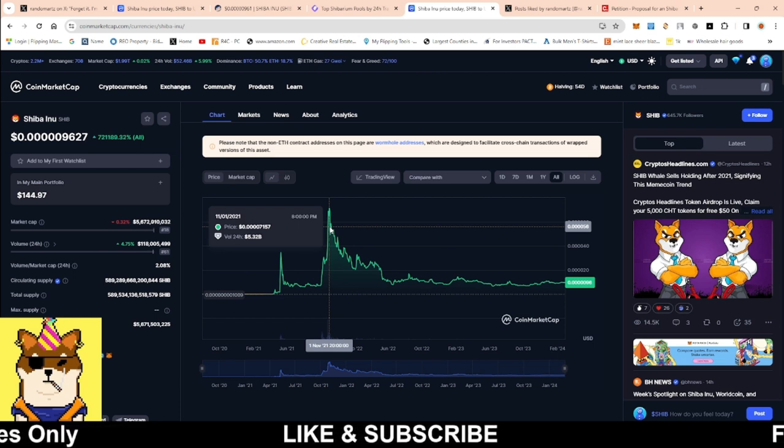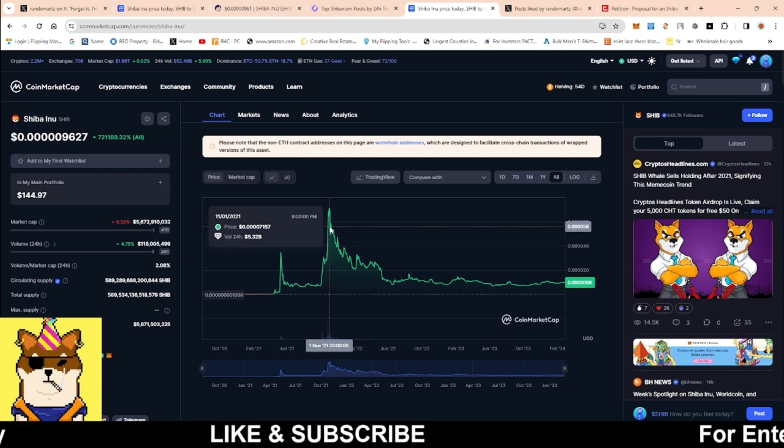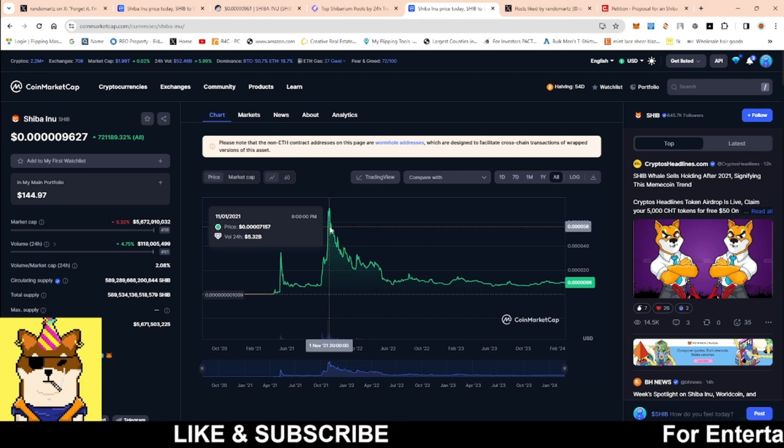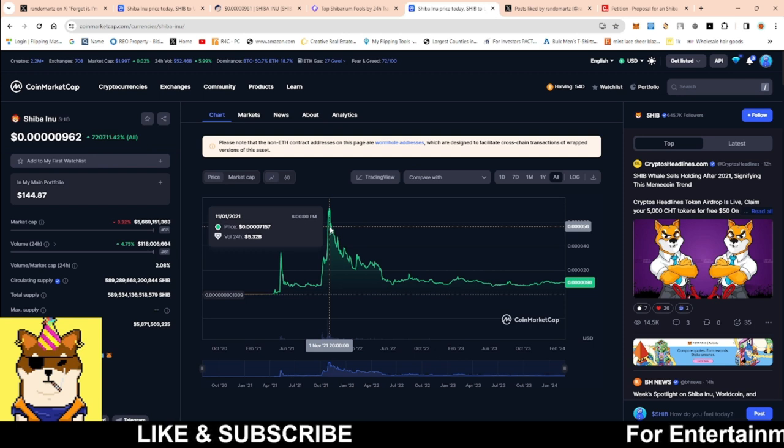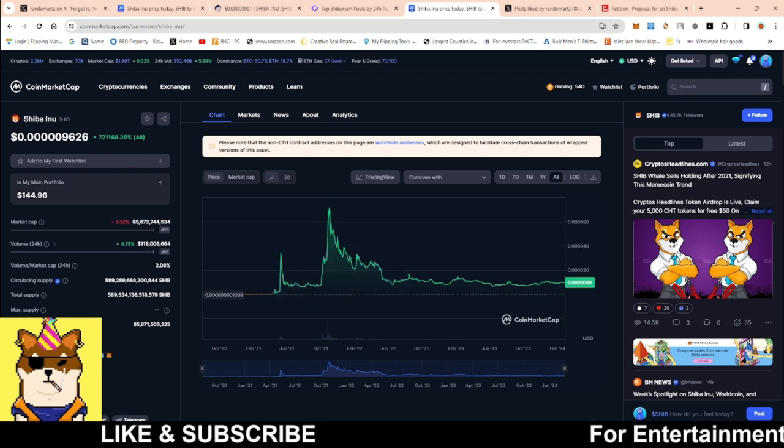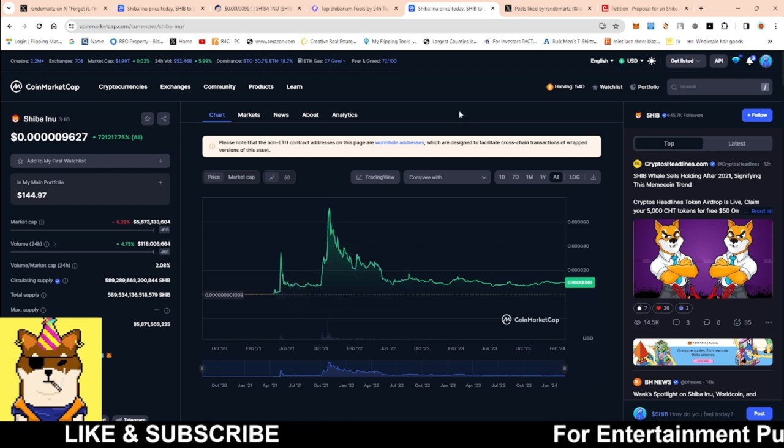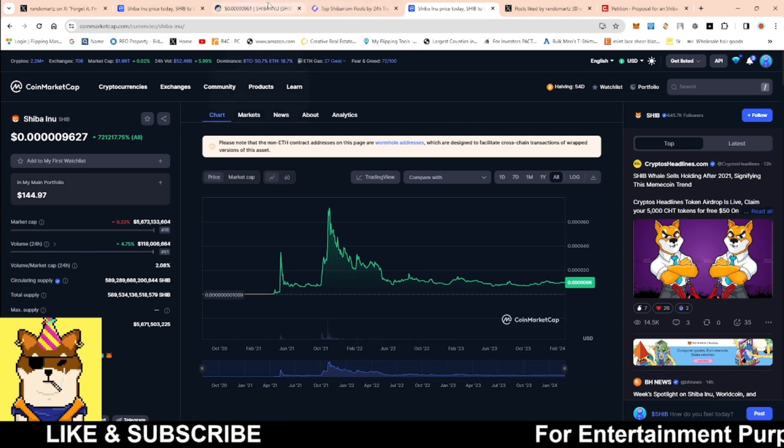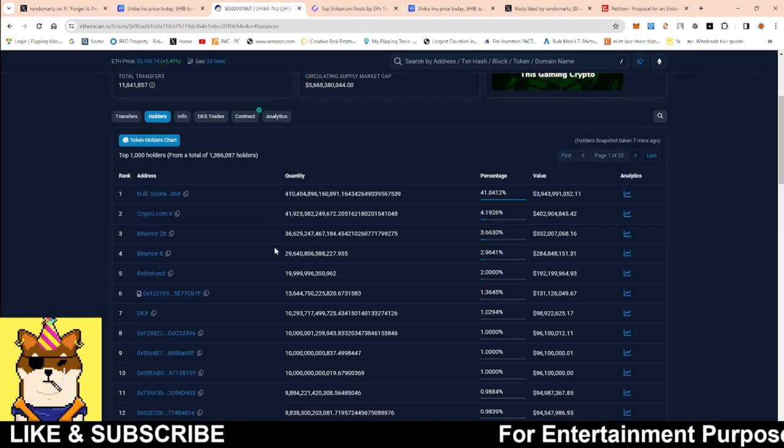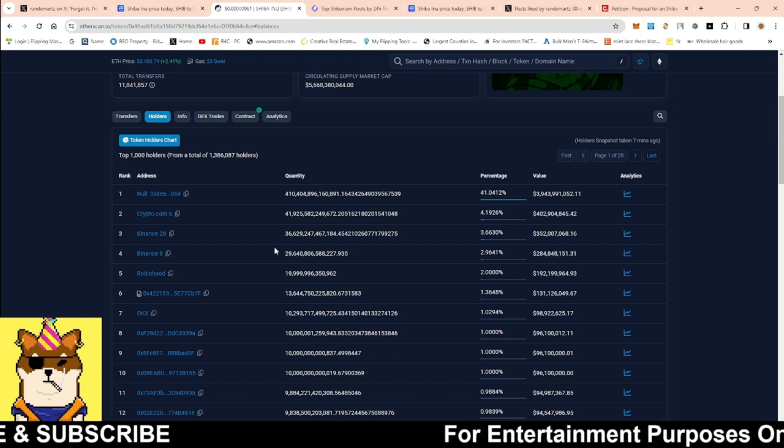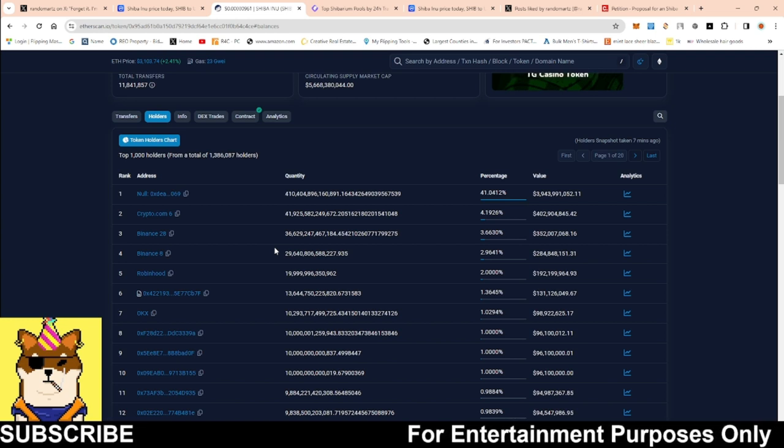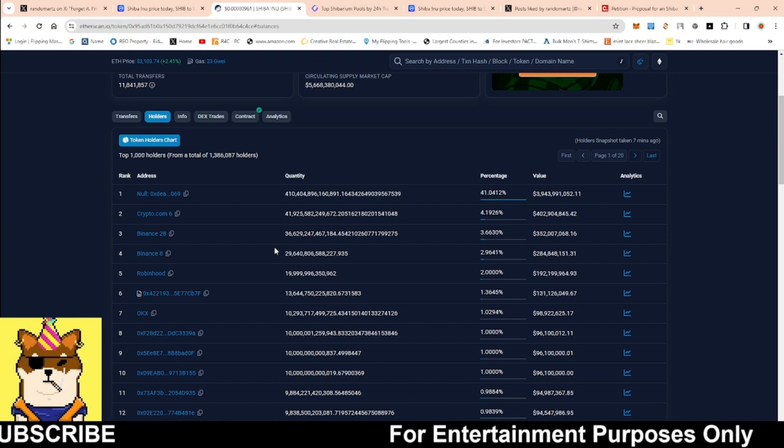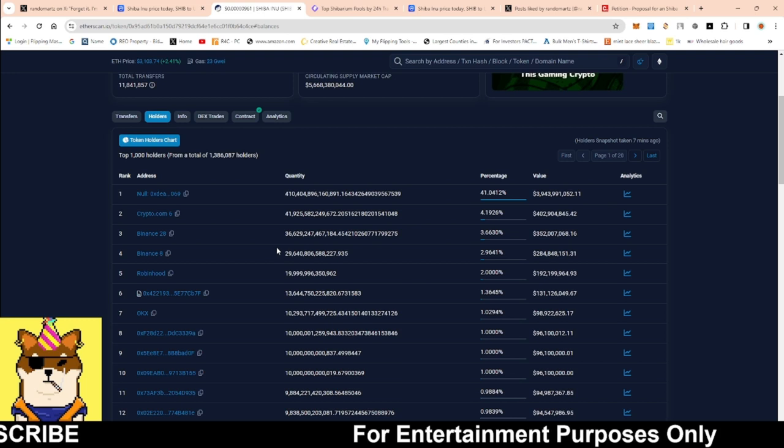If you want to add more scarcity to give it almost like a burn effect, especially for the people that are super pro burn, migrate it over to the layer two. Because it's going to give it the same effect. Because the more and more that you take away from these centralized exchanges, the more and more that they're going to have to go onto the open market, the decentralized market, to be able to buy up Shiba Inu at a higher pace.